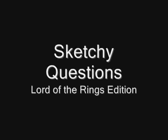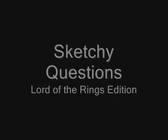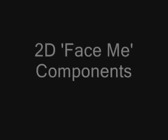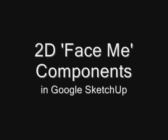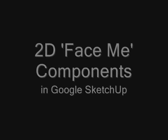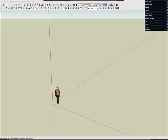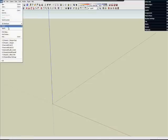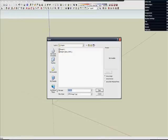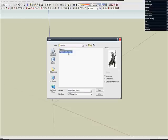Today is a special edition of SketchyQuestions: How to make 2D FaceMe components in Google SketchUp.